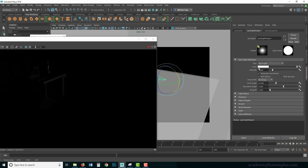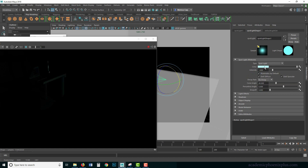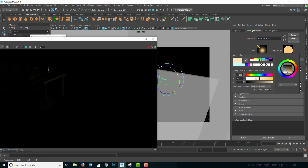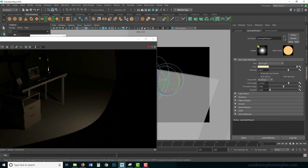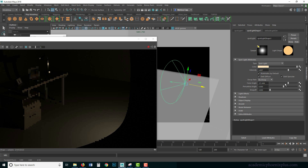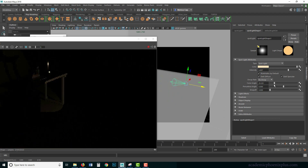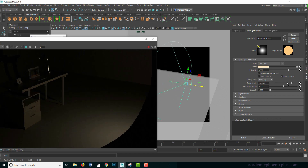For the spotlight attributes, the first one is Color — as always you can change the color, let's go with something warm and orangey. We have Intensity to increase brightness. All the other standard buttons are present. Cone Angle controls how wide the cone is — you can see the effect of changing its size, giving you control over how large the light circle appears.